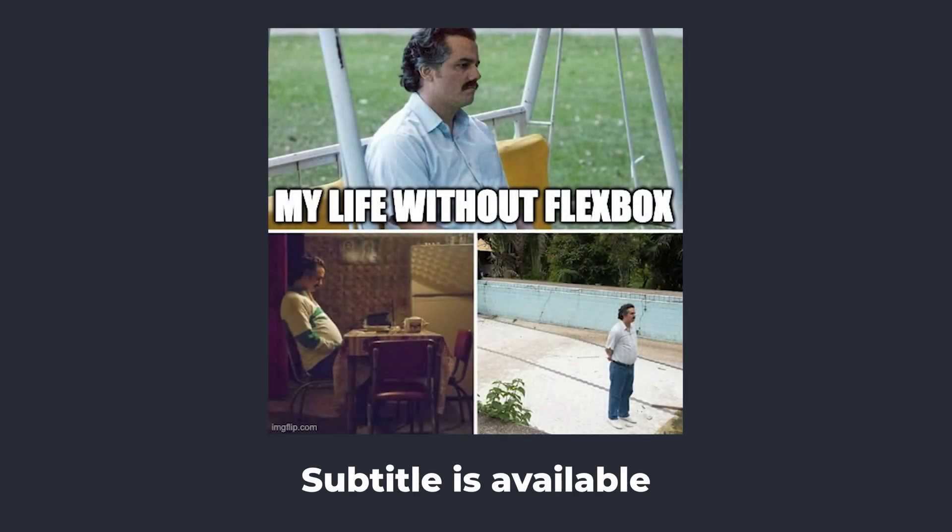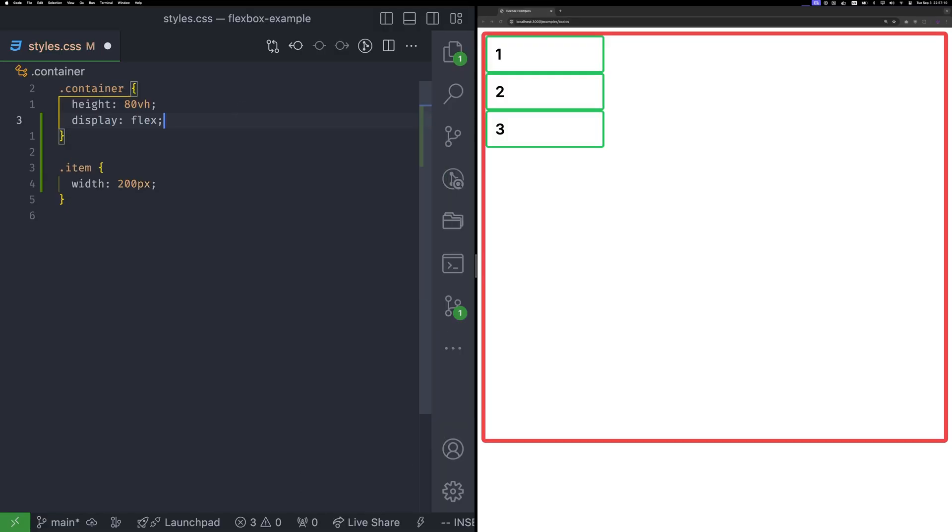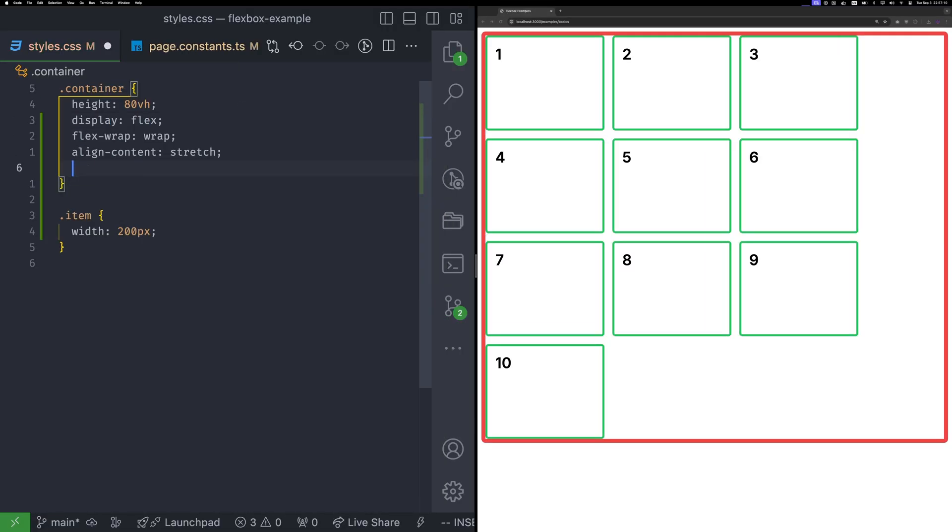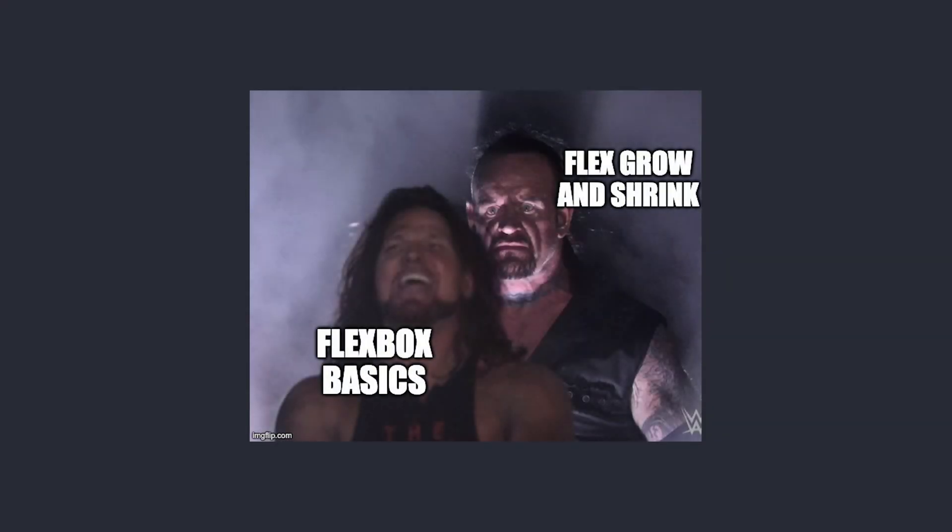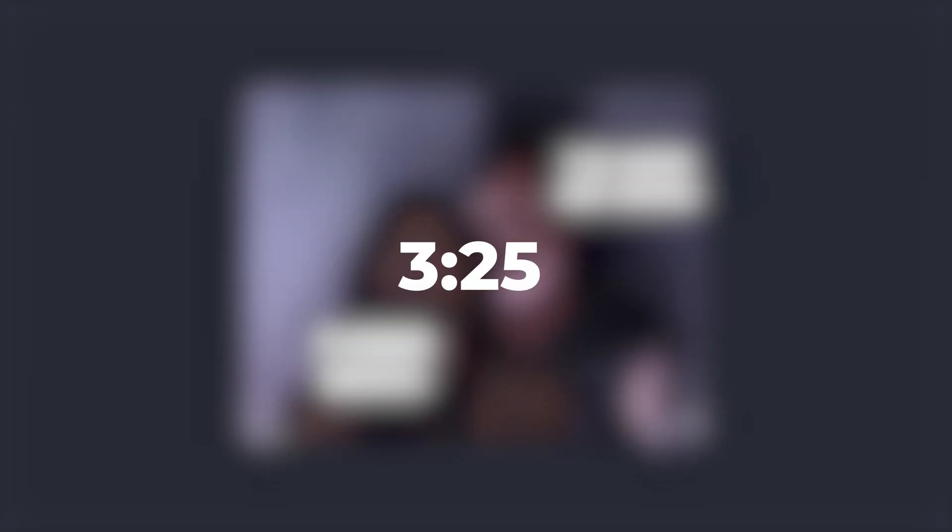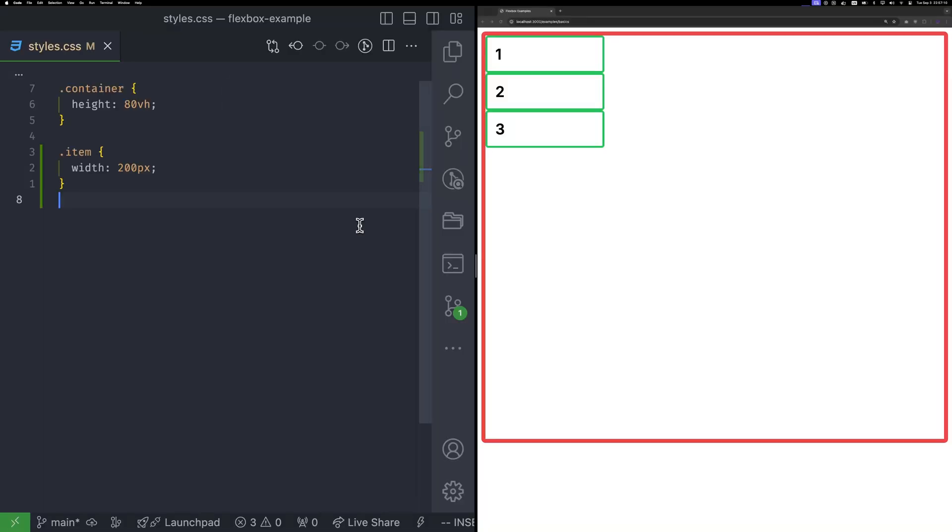Hello, in this video we will learn Flexbox. We will start with the basic concepts and build up. If you are already familiar with the basics, you can skip to the section about shrink and grow. Let's start with the basics.